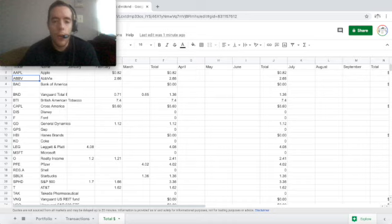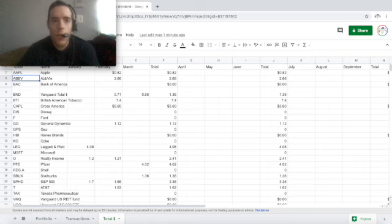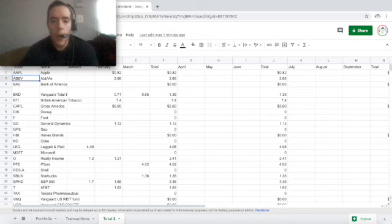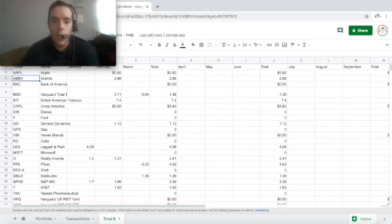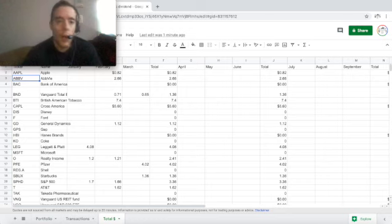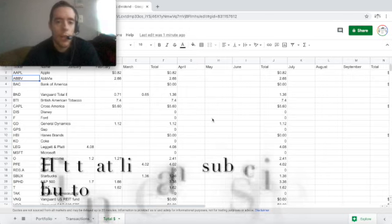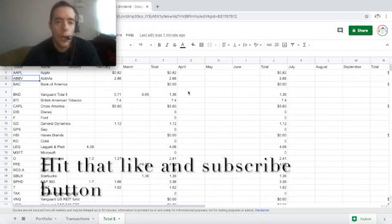So if you buy something that's $1 it will automatically round it up to $2, it will take that $1, put it in a portfolio for you and then put it in growth stocks or dividend stocks, whatever you set it up to be. You can just sit back and watch your portfolio grow without you having to do anything.